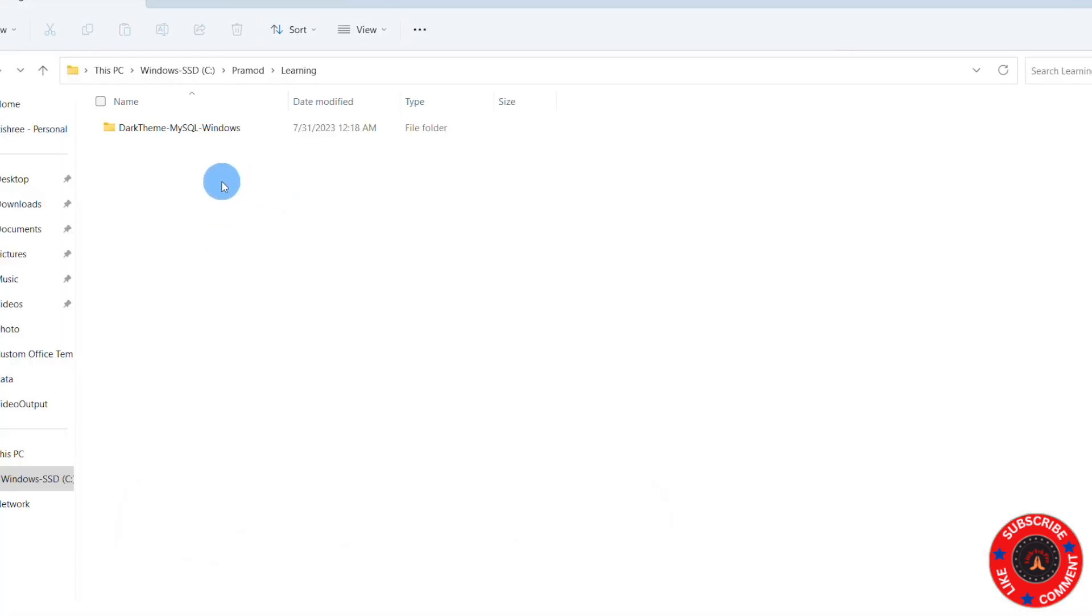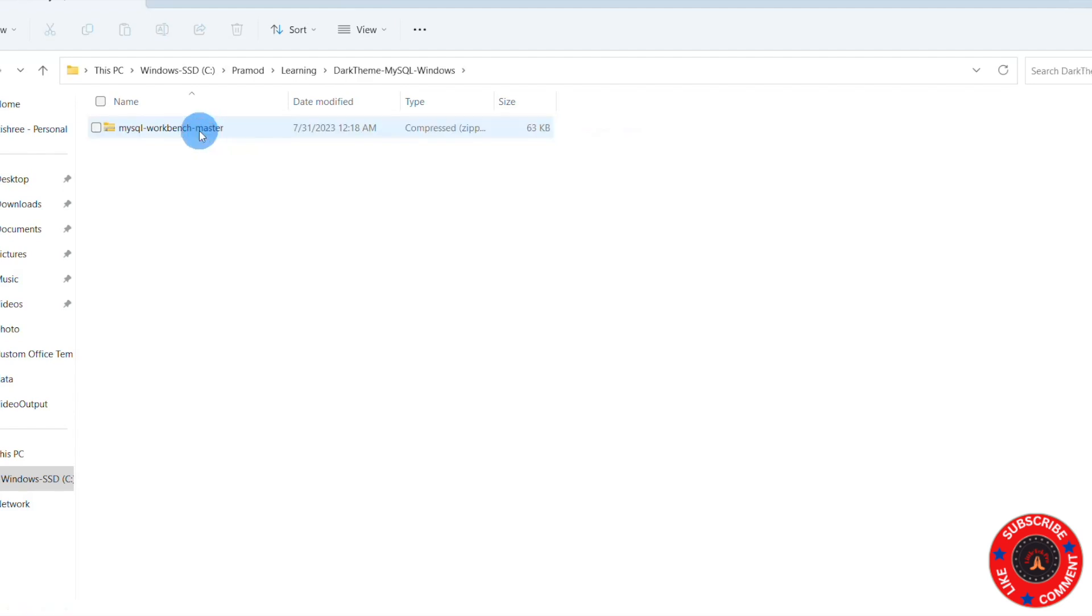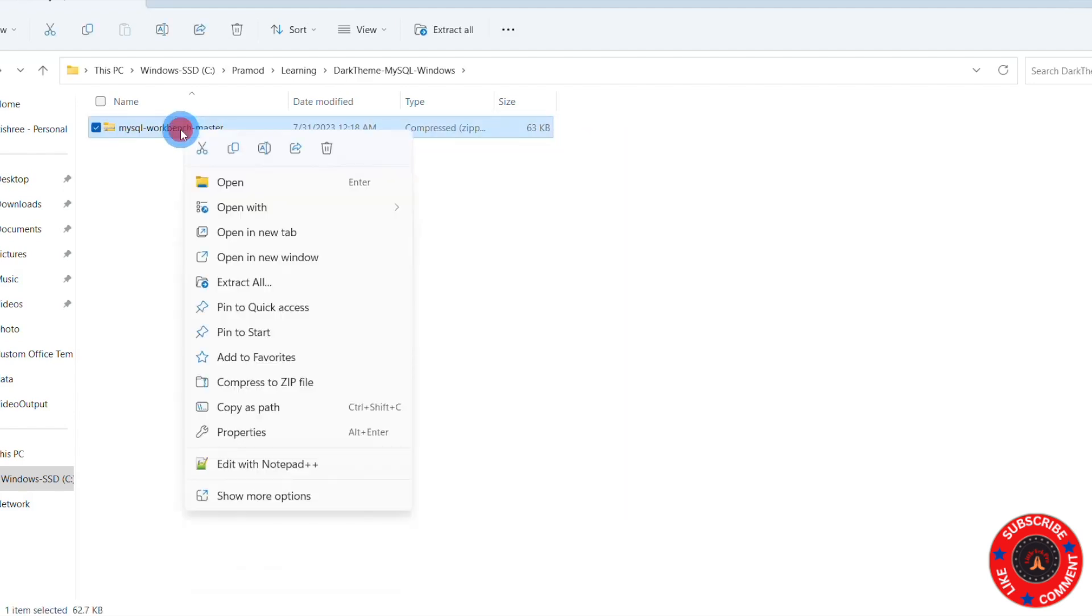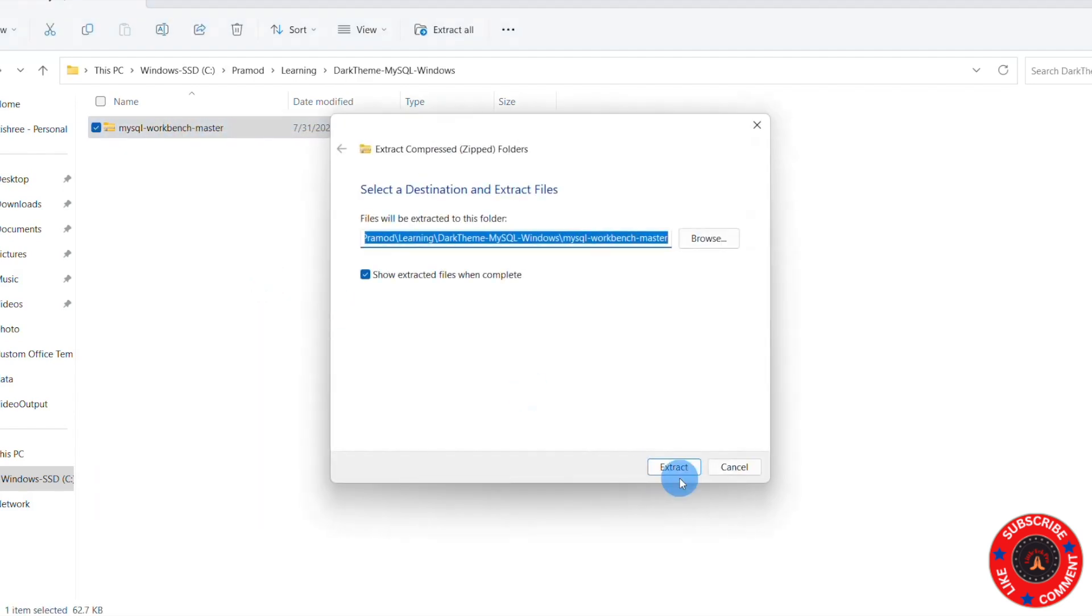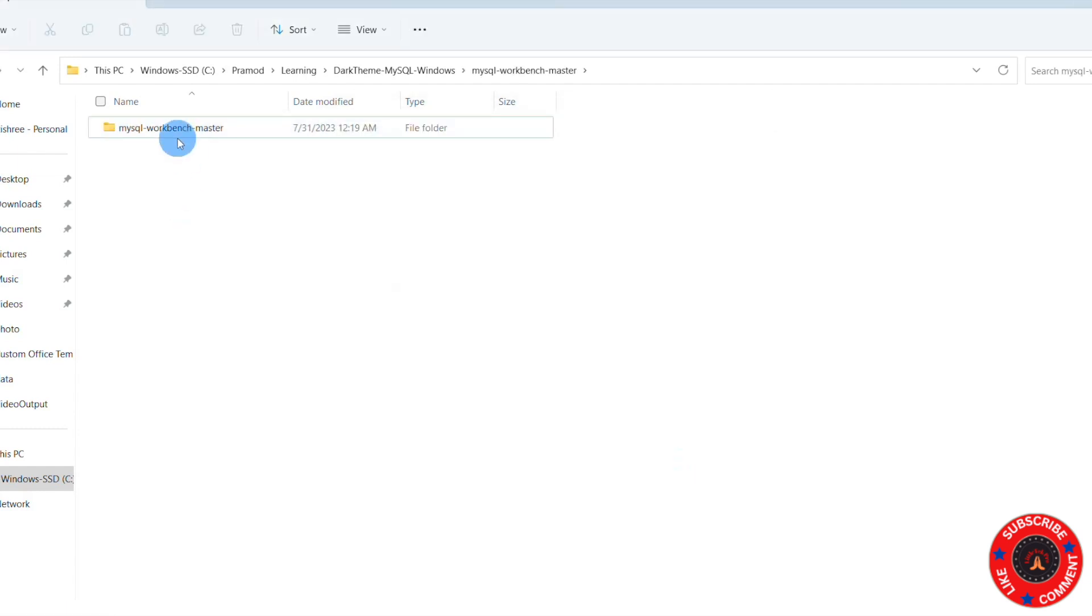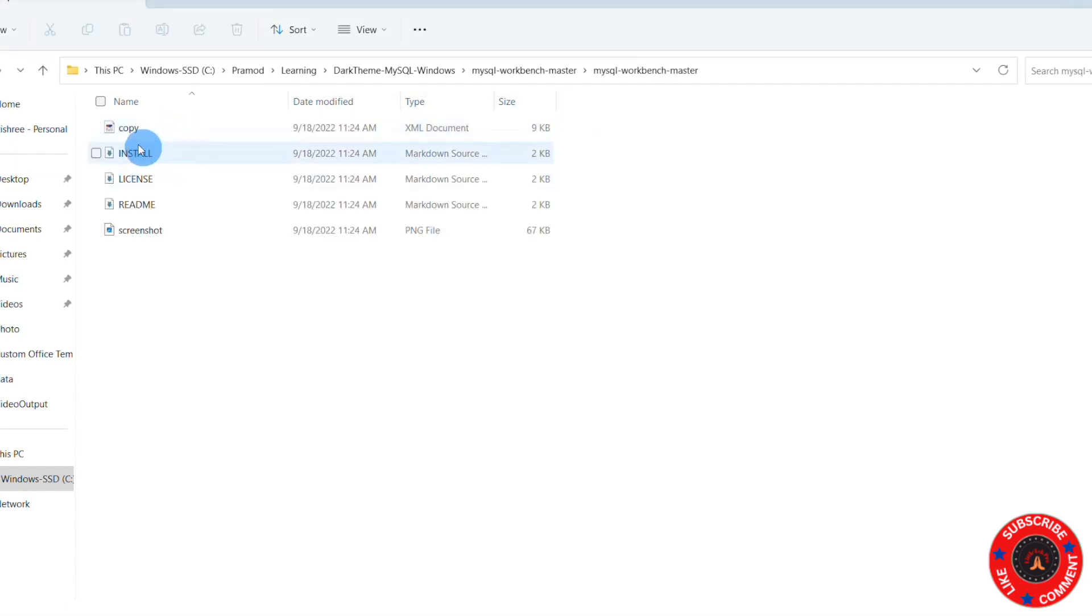You could see it's downloaded here. So just double-click on this. I'm going to extract this file. So Extract All, click on Extract. So it's extracted. Just double-click on this file.